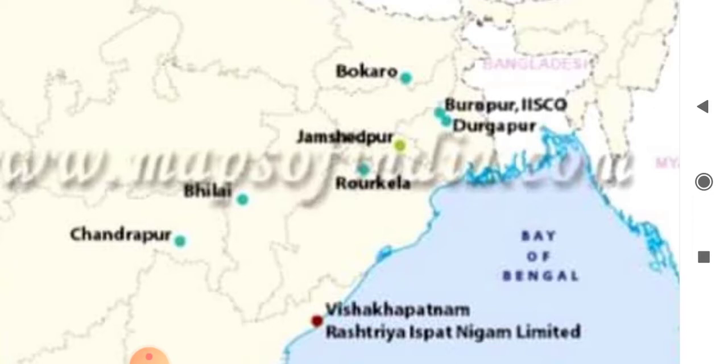Availability of power: power from the Hirakud project. Water supply from the Brahmani river. Next factor — availability of labor: cheap labor is available from nearby areas.